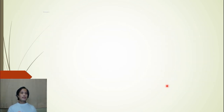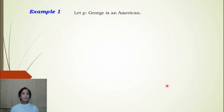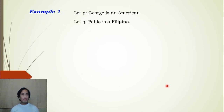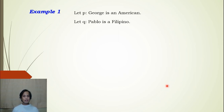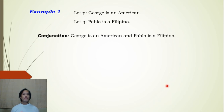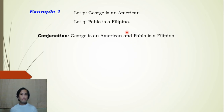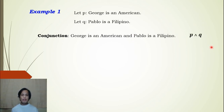Let us have example one. We let p: George is an American, and q: Pablo is a Filipino. For conjunction, we connect p and q using the word 'and': George is an American and Pablo is a Filipino. In symbol, we write p ∧ q. For disjunction, we can write: George is an American or Pablo is a Filipino, using the ∨ symbol.